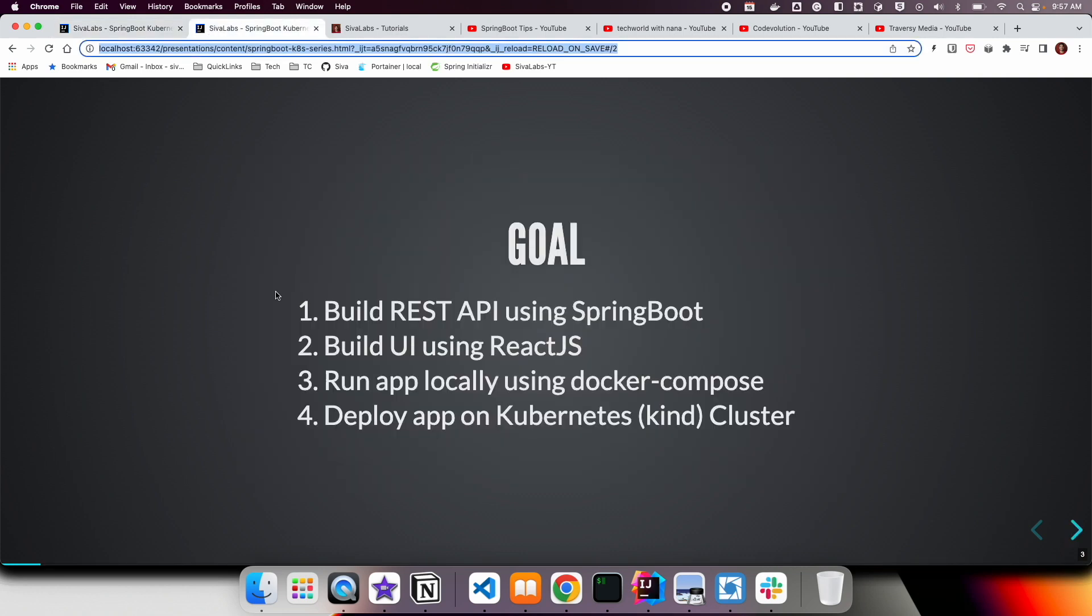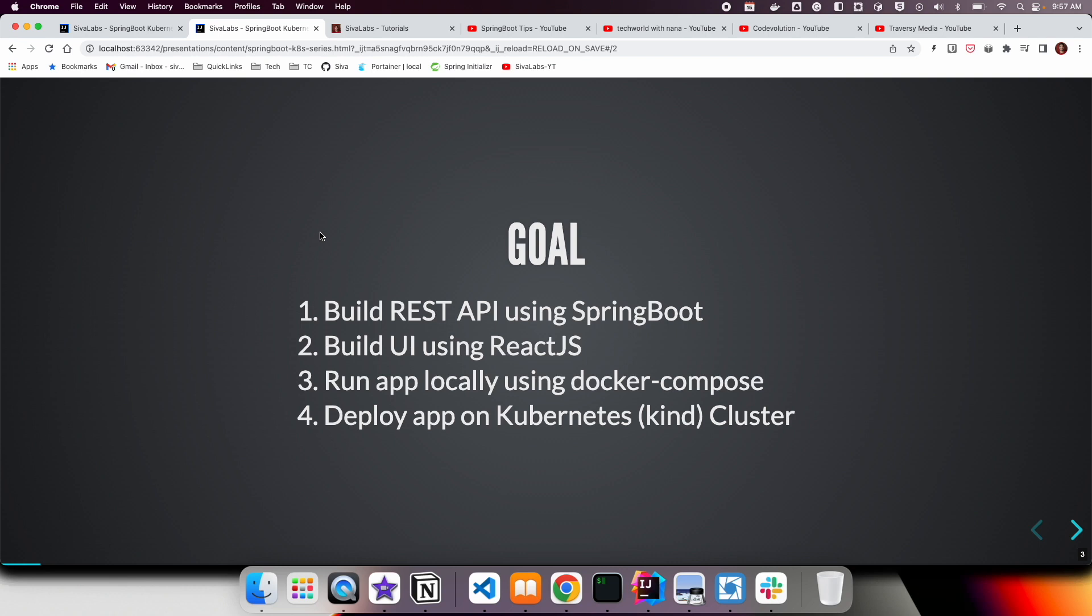If you remember, in our first part, this is the goal we were trying to achieve: to learn how to build a REST API using Spring Boot and build a UI using Next.js, which is a framework on top of React.js. Then we learned how to use Docker and Docker Compose to set up a local development environment, and then we learned how to deploy our application on a Kubernetes cluster.